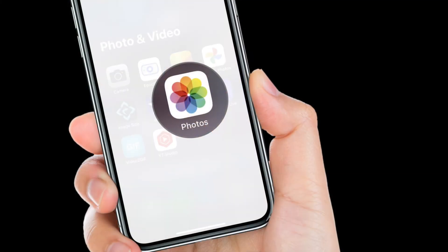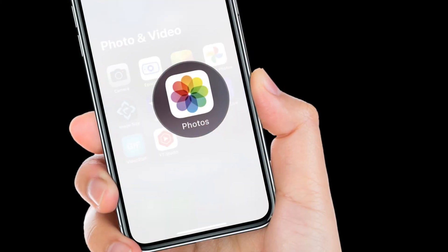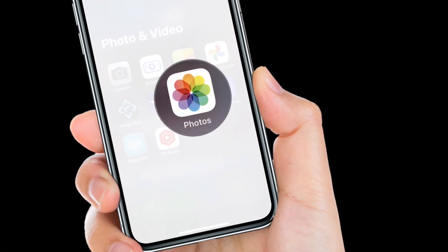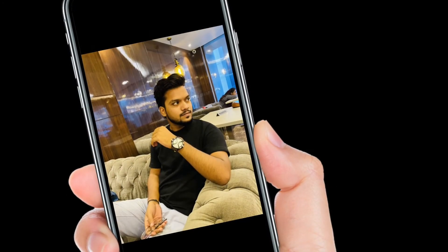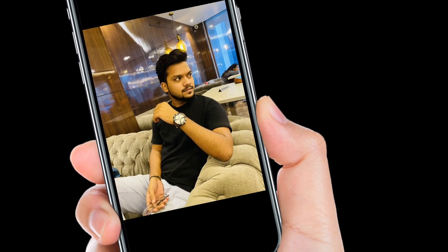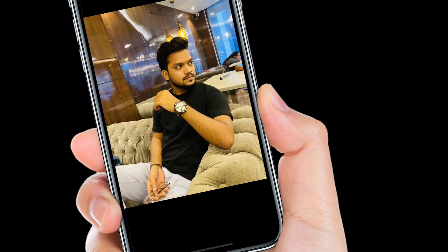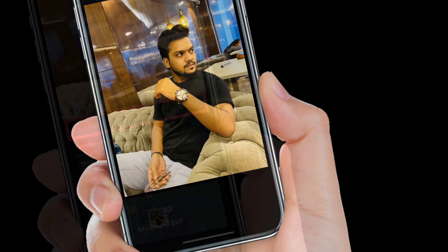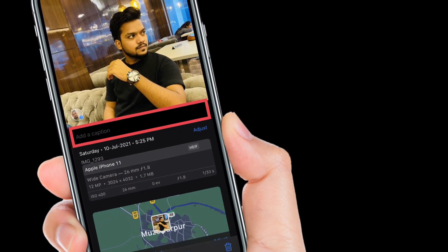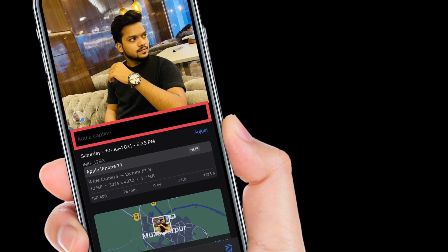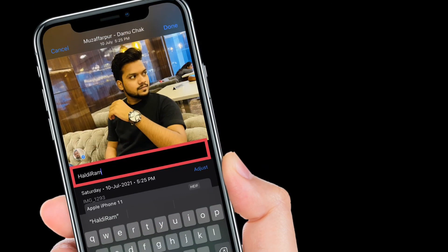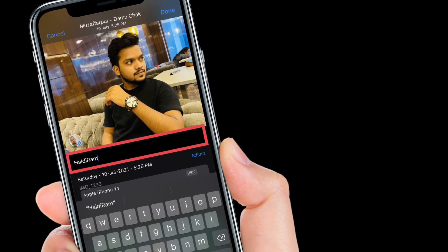To get going, launch the Photos app on your iPhone or iPad. After that, open the photo you want to add a caption to and tap on it. Now swipe up on the photo. Next, you will find the new Add a Caption option at the bottom, just above the row of photos.